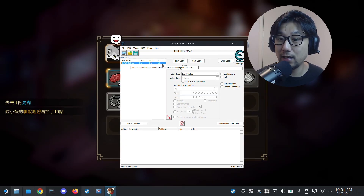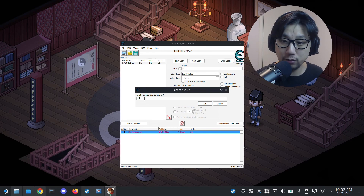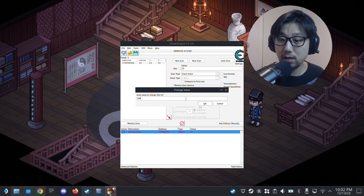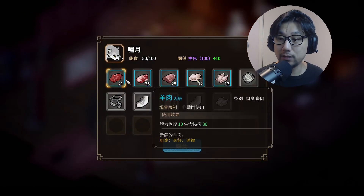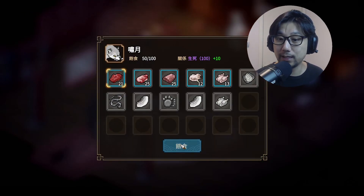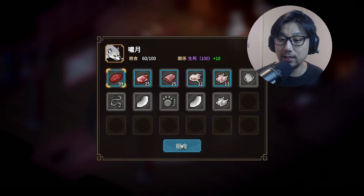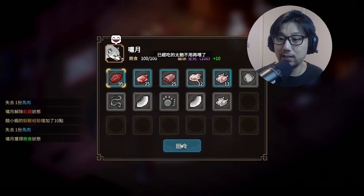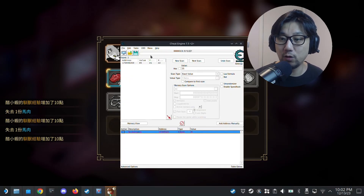It found the variable — this address is where my horse meat count is stored. Double-click it to add it to the list, then double-click the value and change it to 100. Going back to the game, it's not reflected immediately, but if I feed the pet again you can see it shows 99 — because I fed one from 100, so it went to 99. I just keep feeding it. That's how Cheat Engine works.